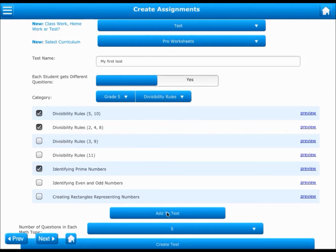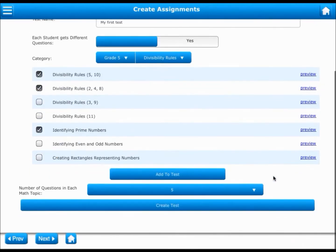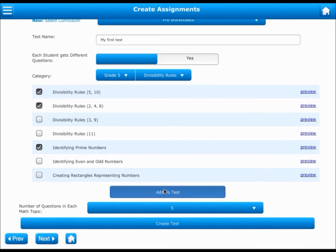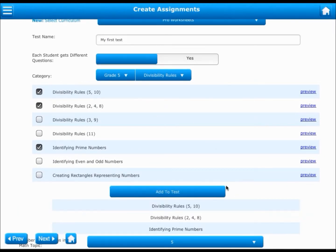Again, select the subject, category, and worksheets and add them to your test. You can add worksheets from multiple subjects and categories to the same test.